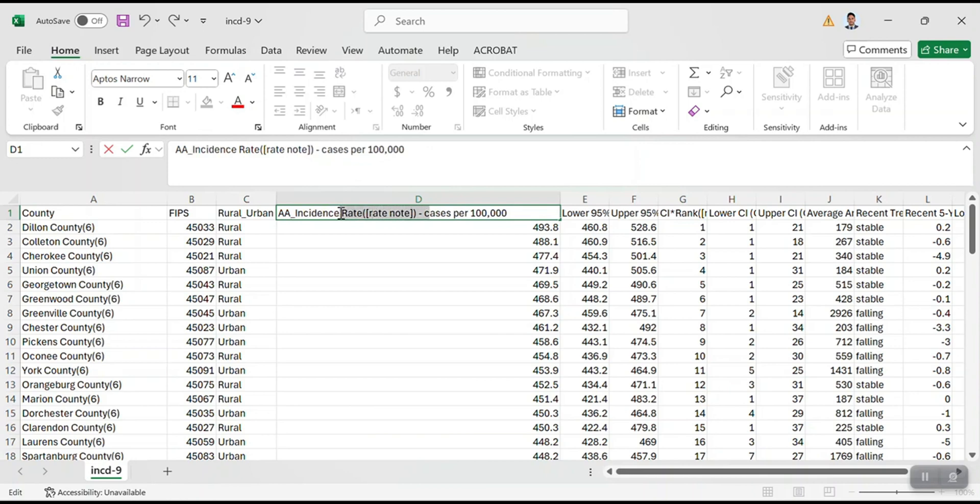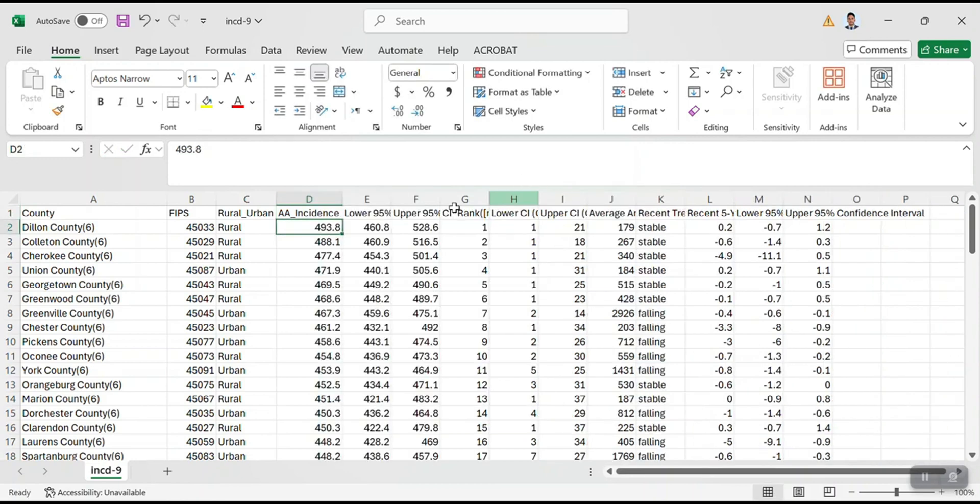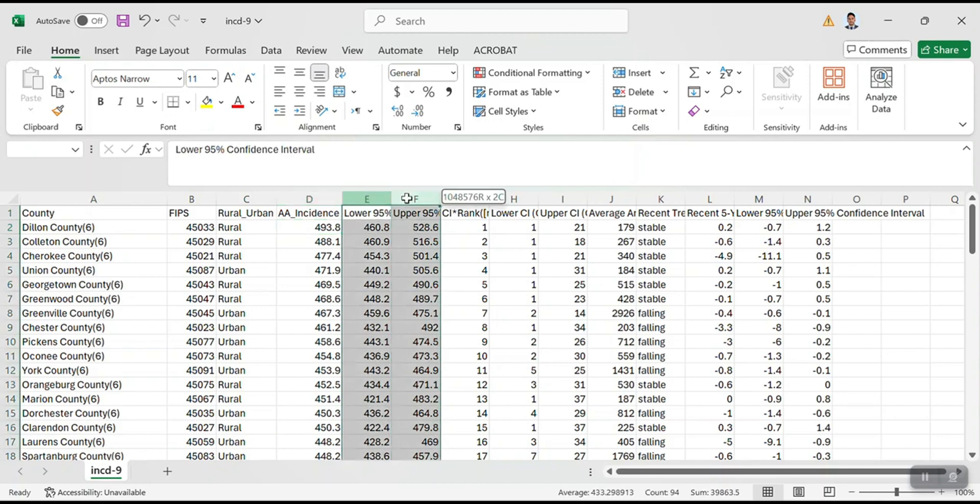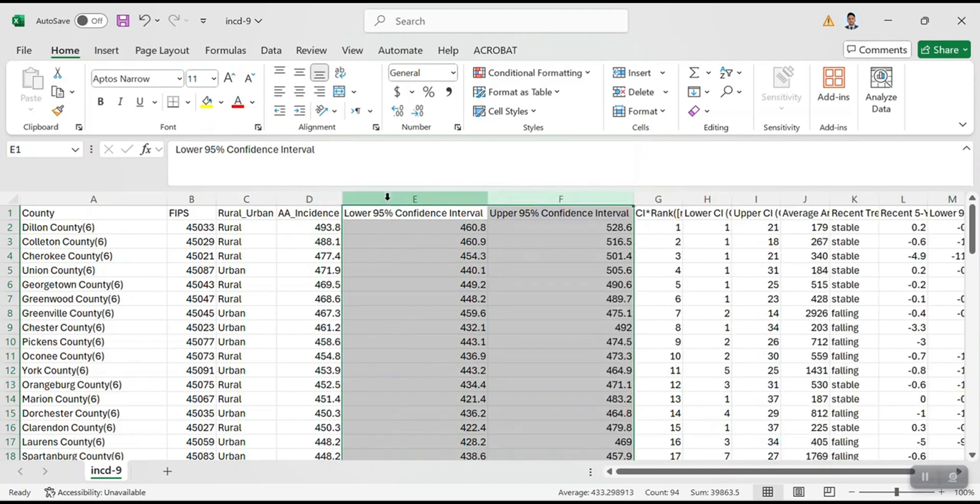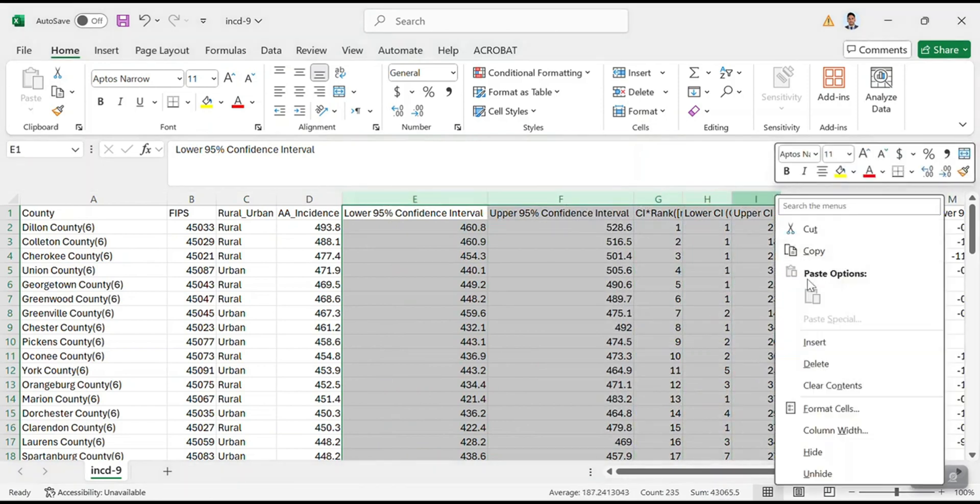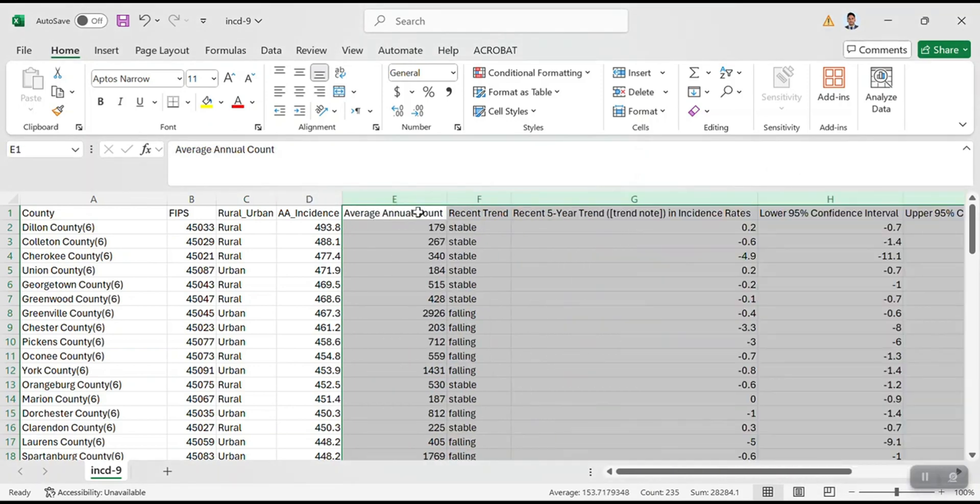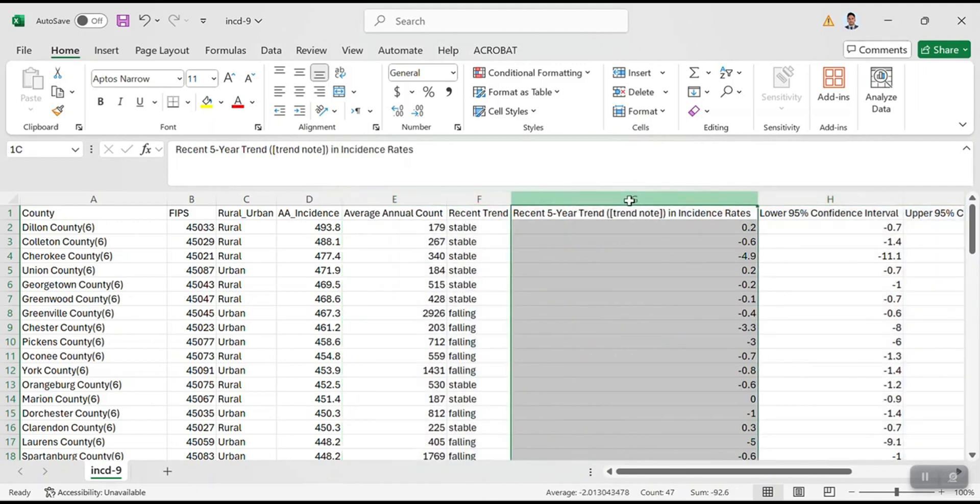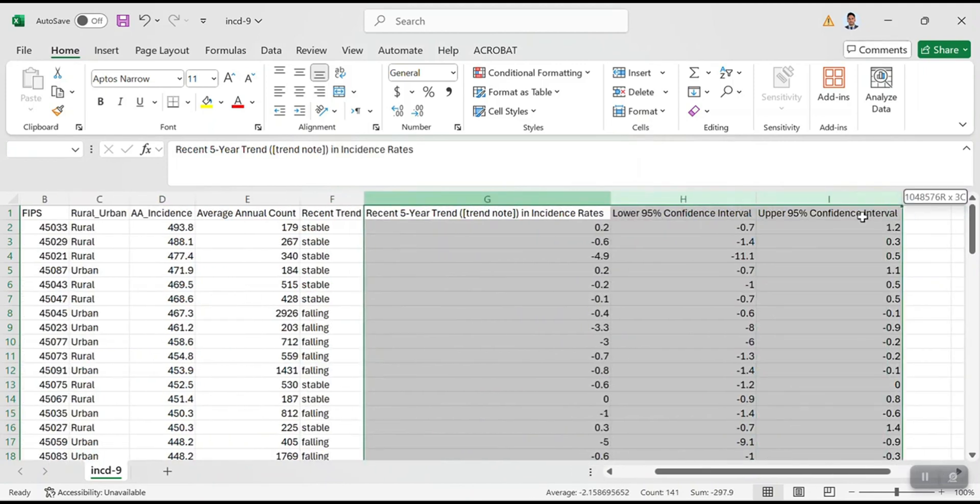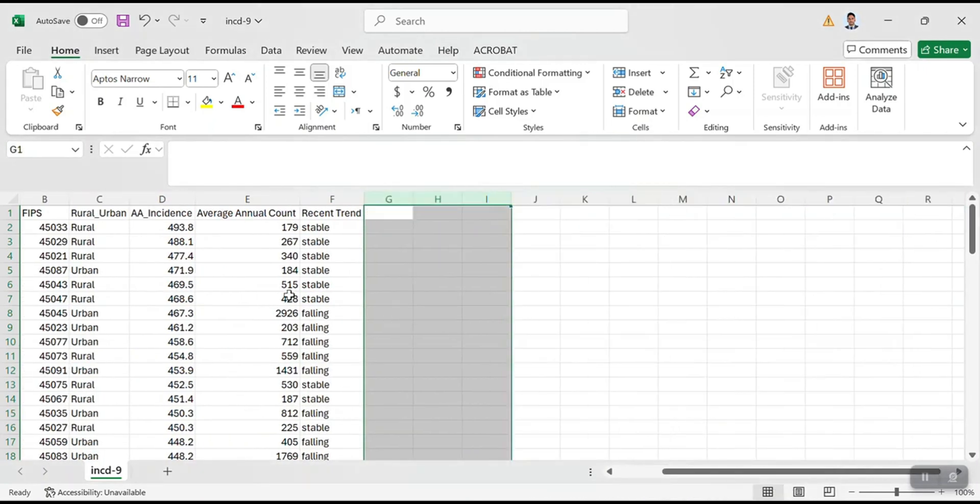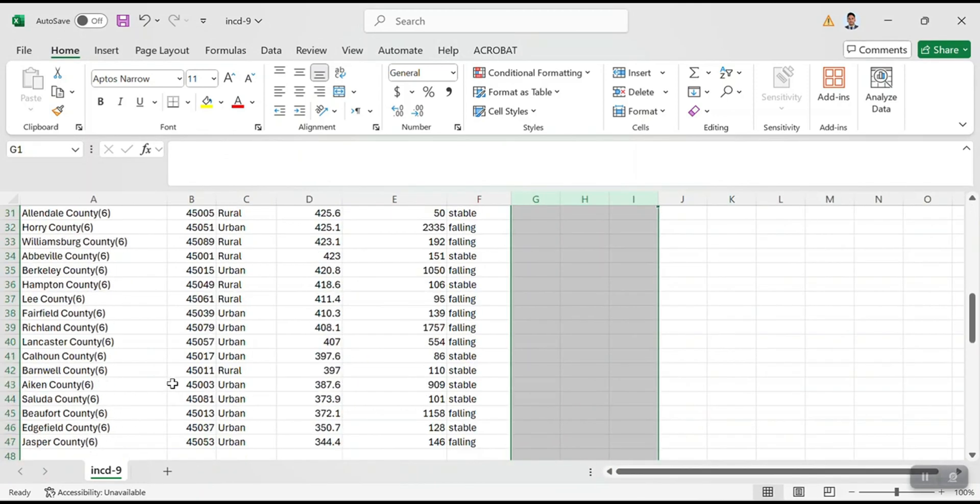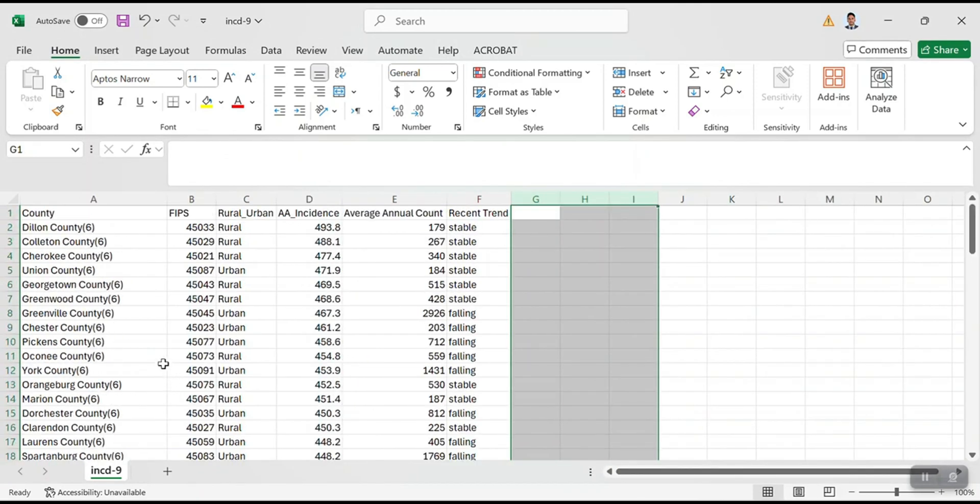And it's per 100,000. So you have to remember that when you create a map for the unit of the incidence rate. So I don't need the lower confidence interval or upper or confidence interval rank and this information, but average, let's see what is this average annual count is fine. Recent trend is okay. And I don't need this information. So everything looks good to me. And it's ready to be imported into ArcGIS.